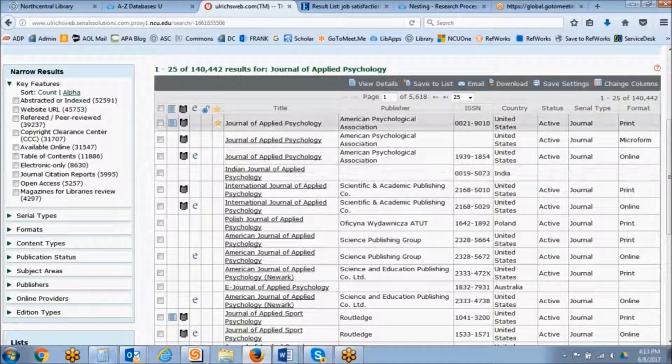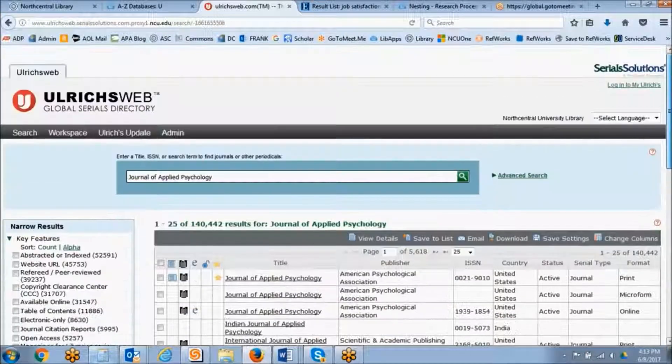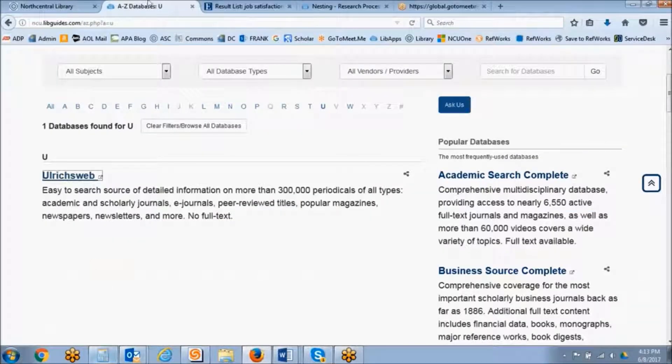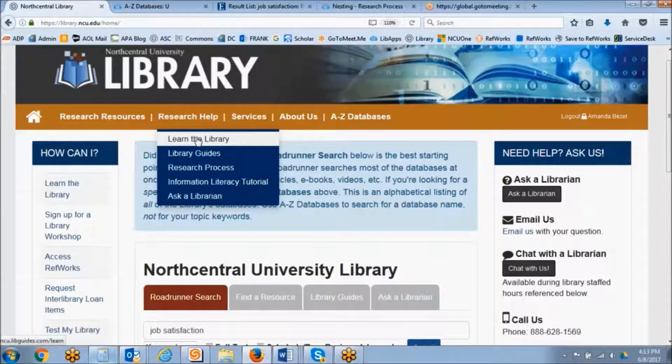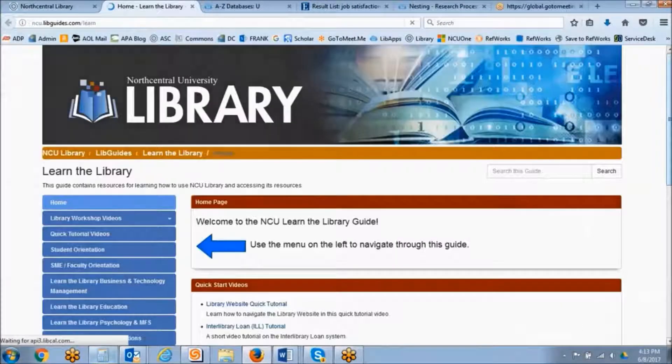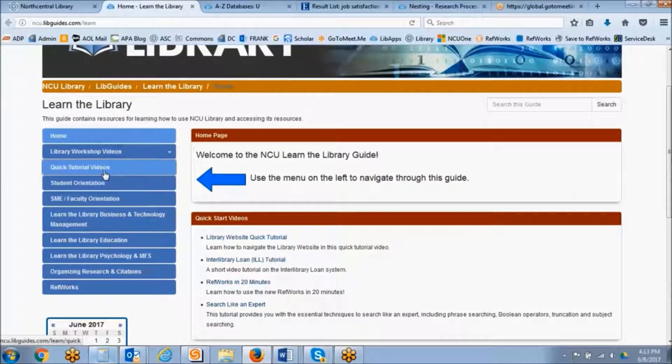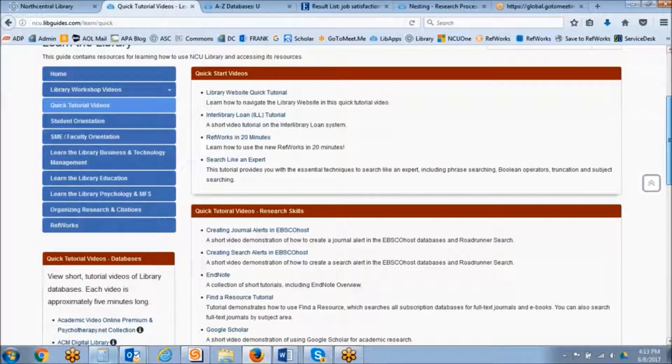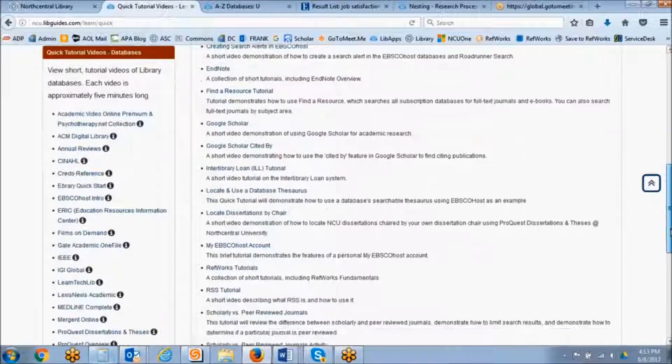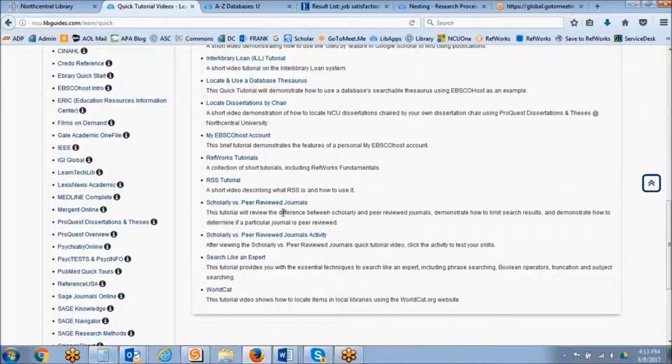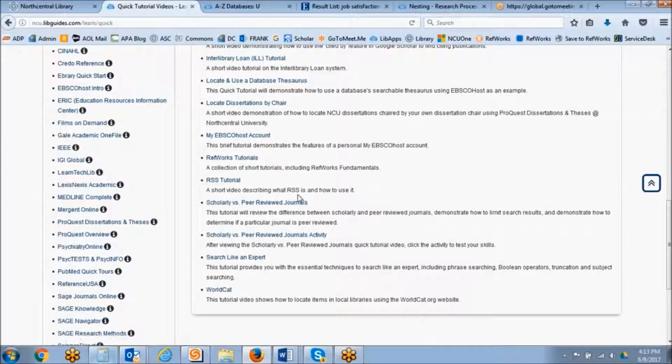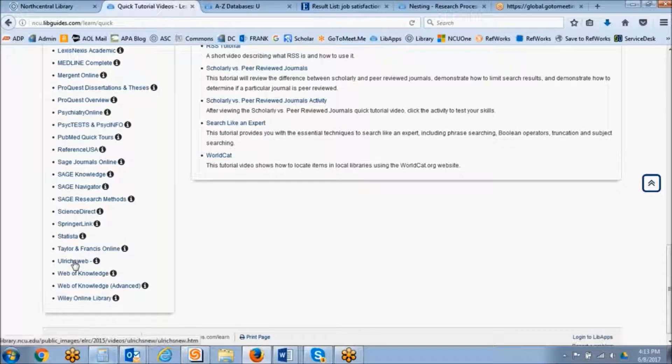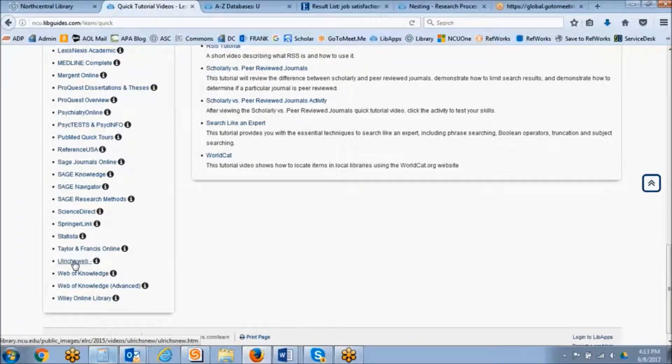So this is a quick and easy way to check your references to determine if something is peer-reviewed. Now, we do have a tutorial under the Research Help Learn the Library page under Quick Tutorial Videos, which demonstrates this process.